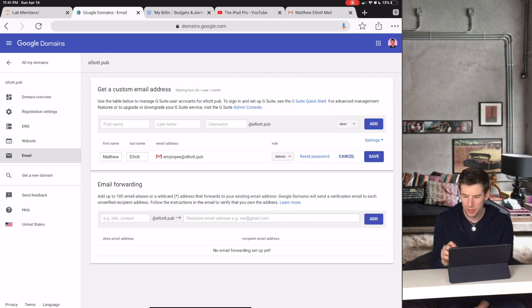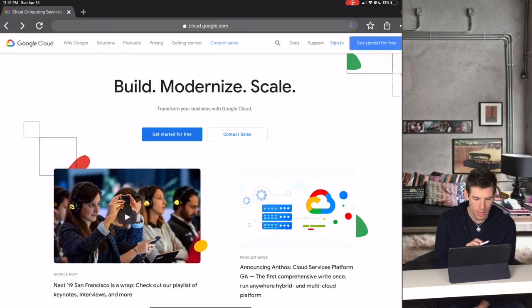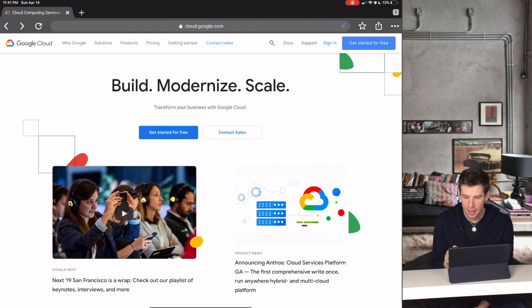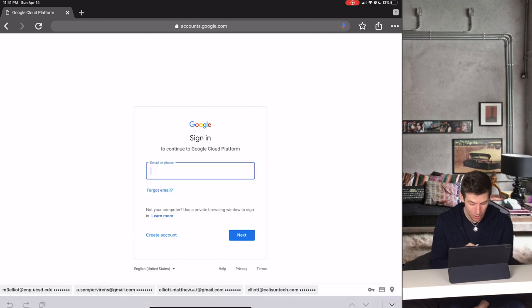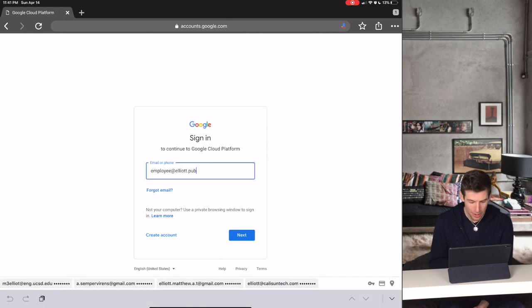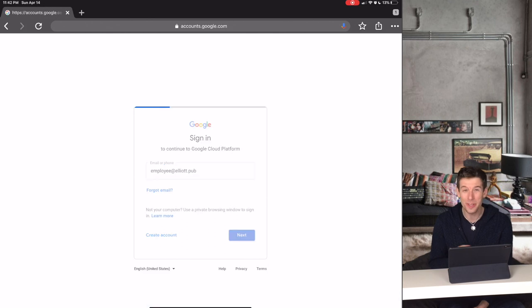So let's say we want to create a place where employee at elliott.pub can do their coding. Well, then all we have to do is go to Google Cloud and then create an account for them. And remember that when you create a Google Cloud account, the first year that they use that account is totally free.